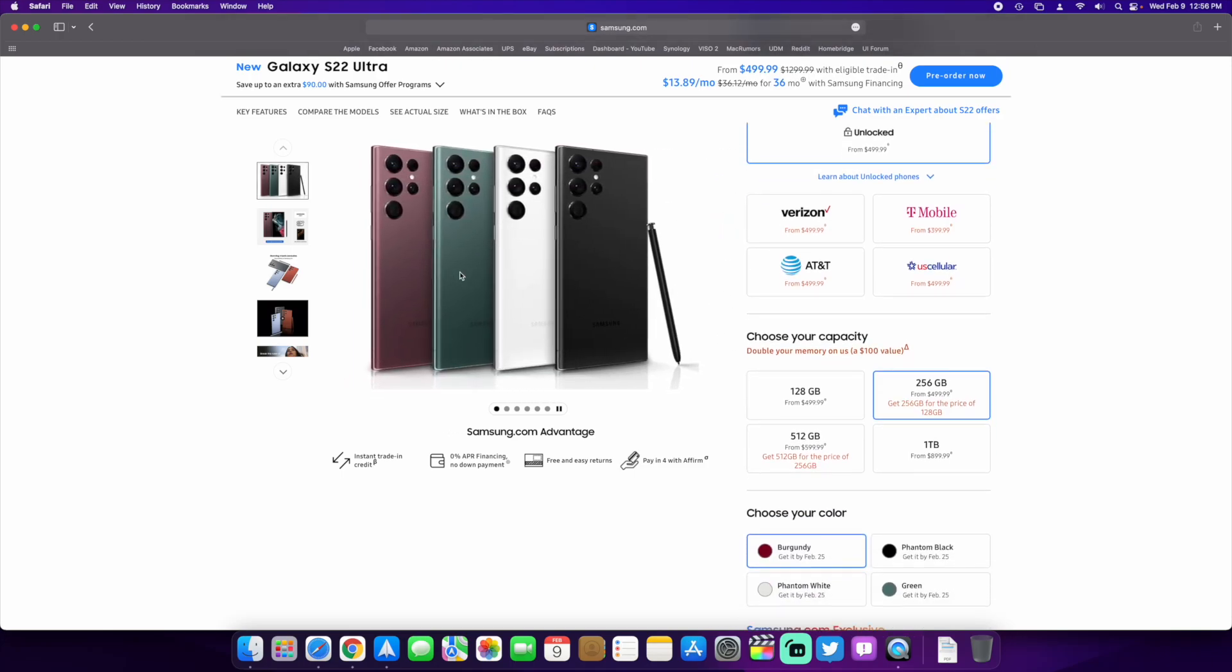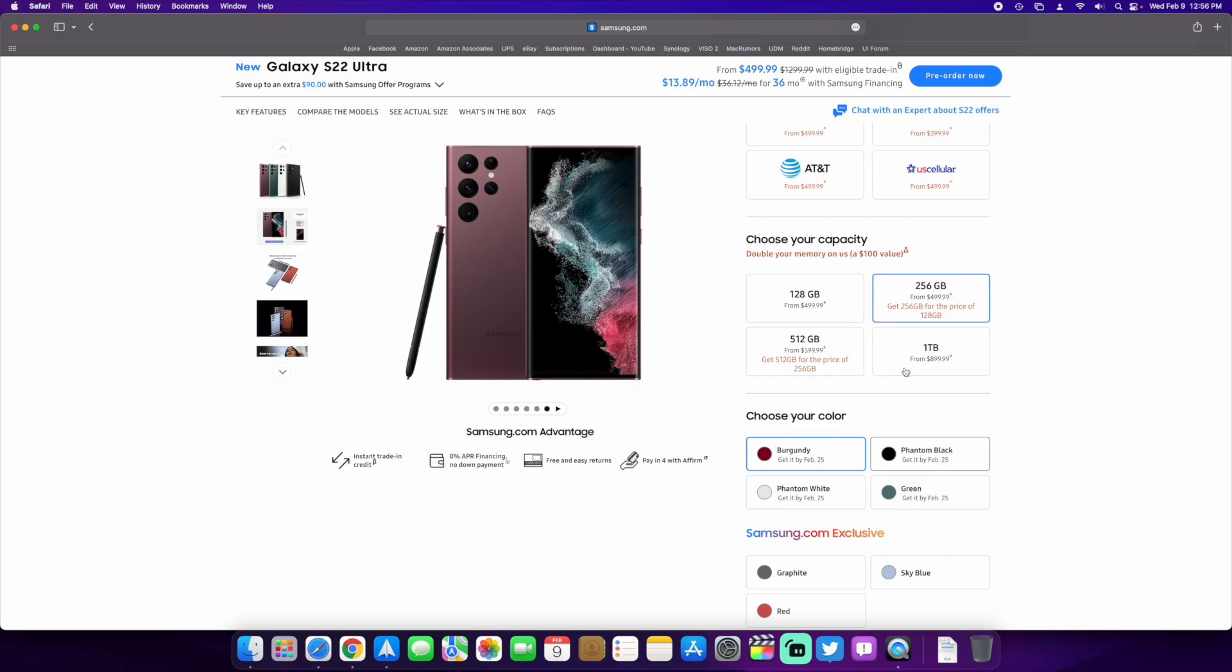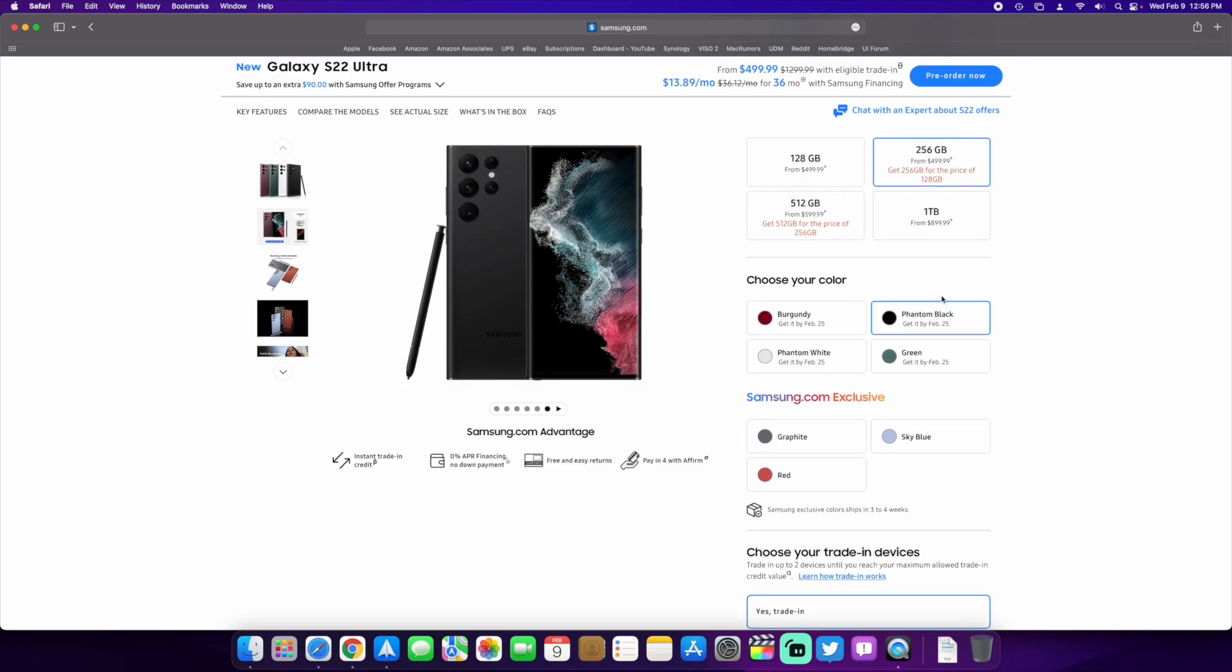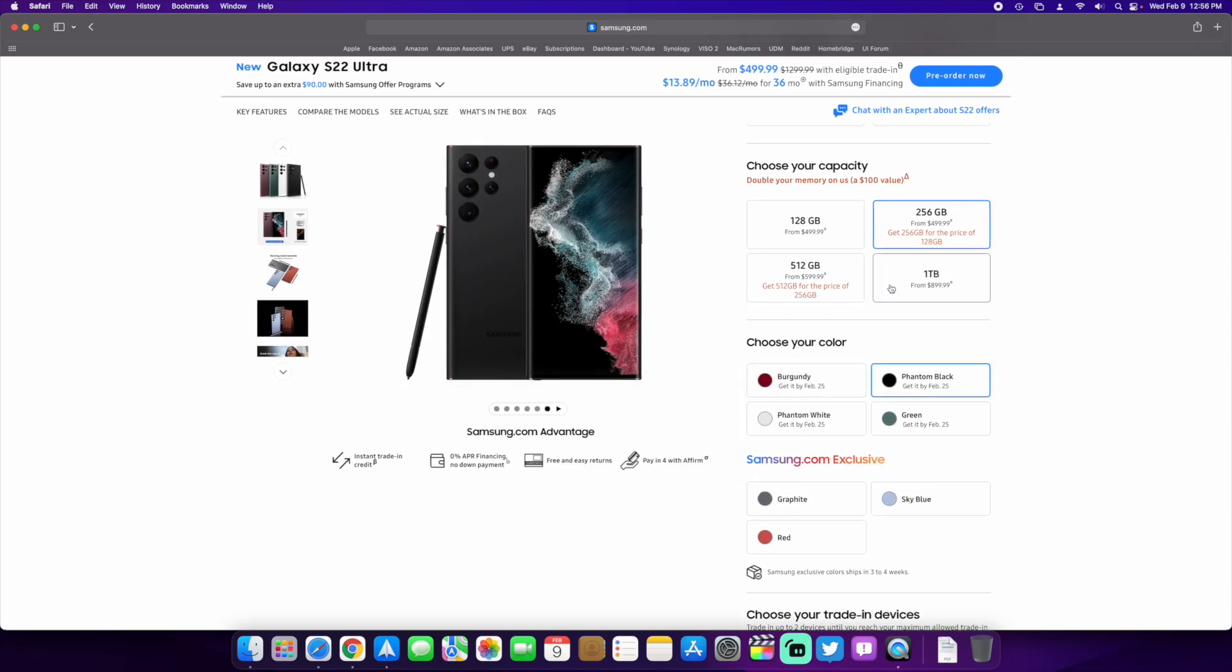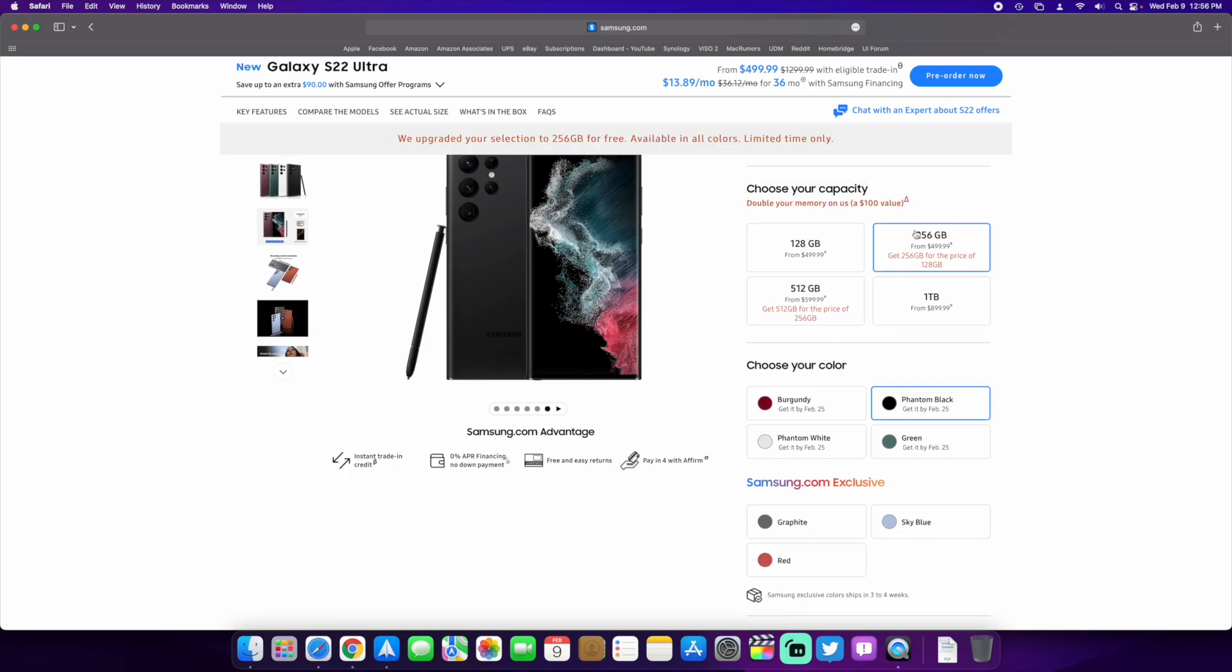Right now with the Samsung trade-in, any of the colors come in 256GB and 512GB. They actually won't let you buy a 128GB right now because they're selling the 256GB for the same price as the 128GB, so they're just pushing everybody to the 256GB which also bumps you up to 12 gigabytes of RAM. In my opinion, the fact that they're not even letting you buy the 128GB is a pretty good deal.